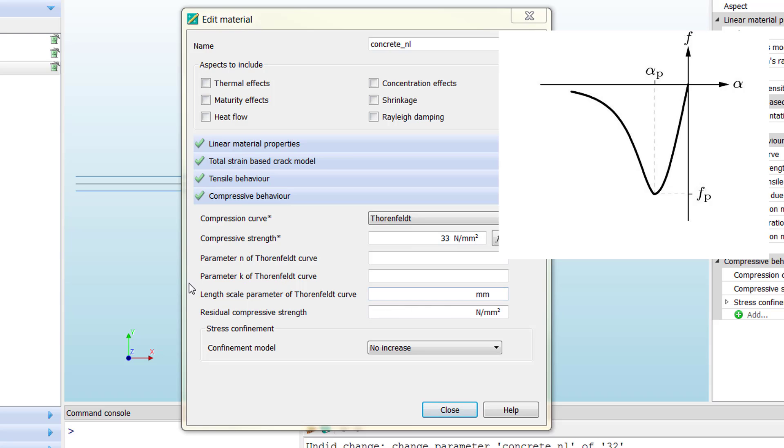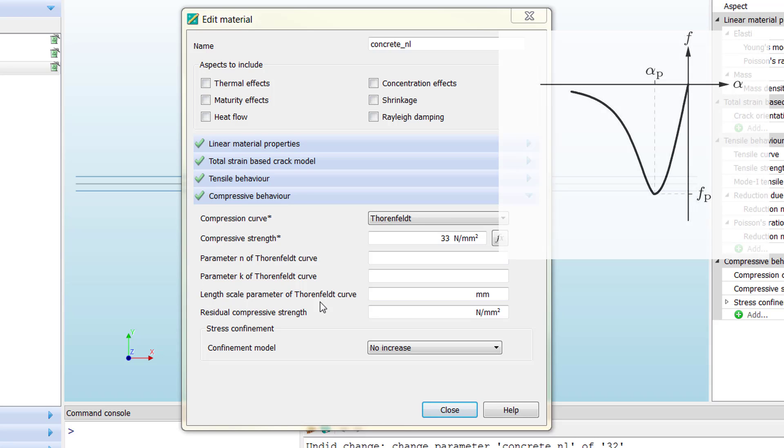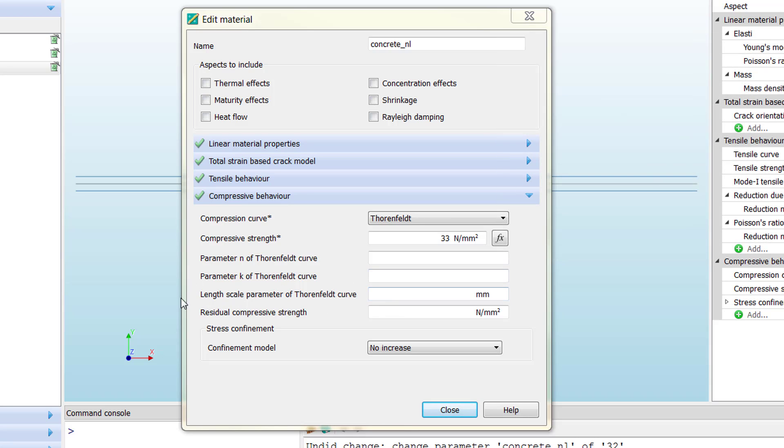This is a pretty important parameter in case we have localization of failure, of concrete compressive failure, in our model. When you detect this kind of failure, you can try to adjust your curve to the element size that you have.